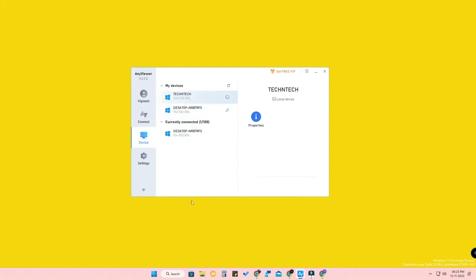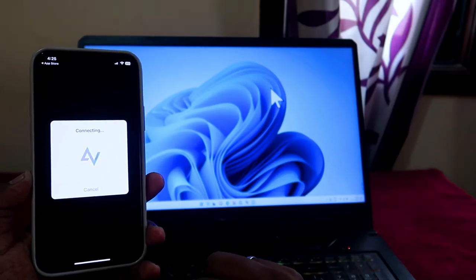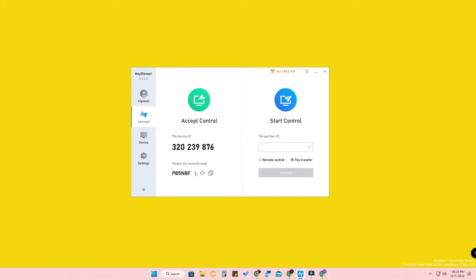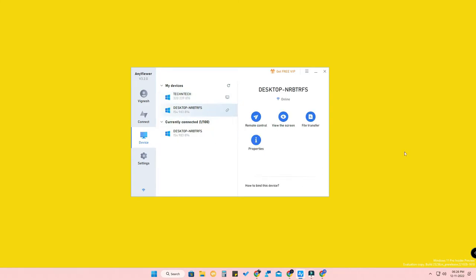The 'Assigned Device' feature means: once you right-click a device in My Devices, you can assign or unassign it. If a device is assigned, anyone with your account can access it at any time without a security code. If unassigned, they will need the current security code to get remote access. For your own personal devices, you can set them as assigned devices for convenience.